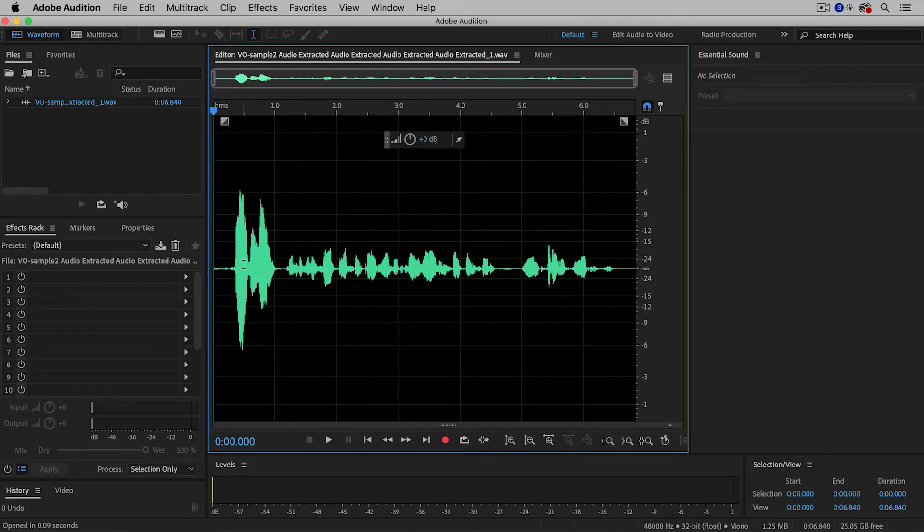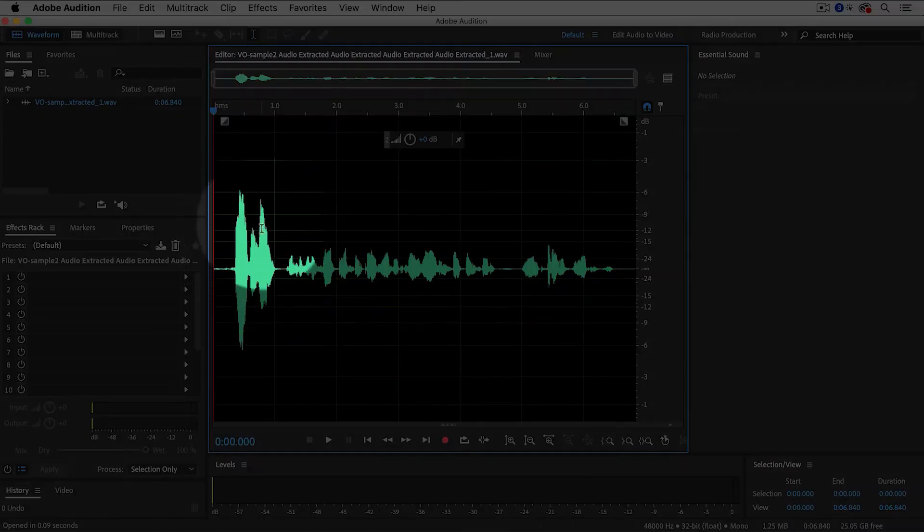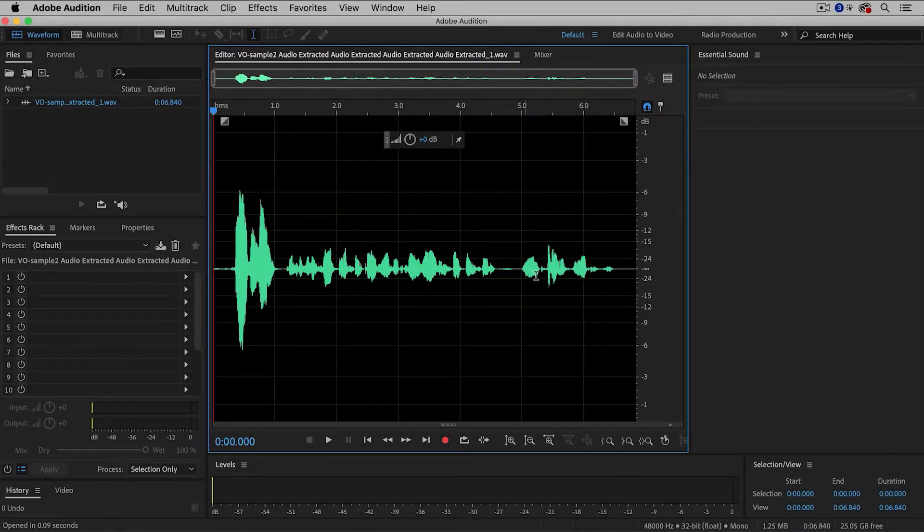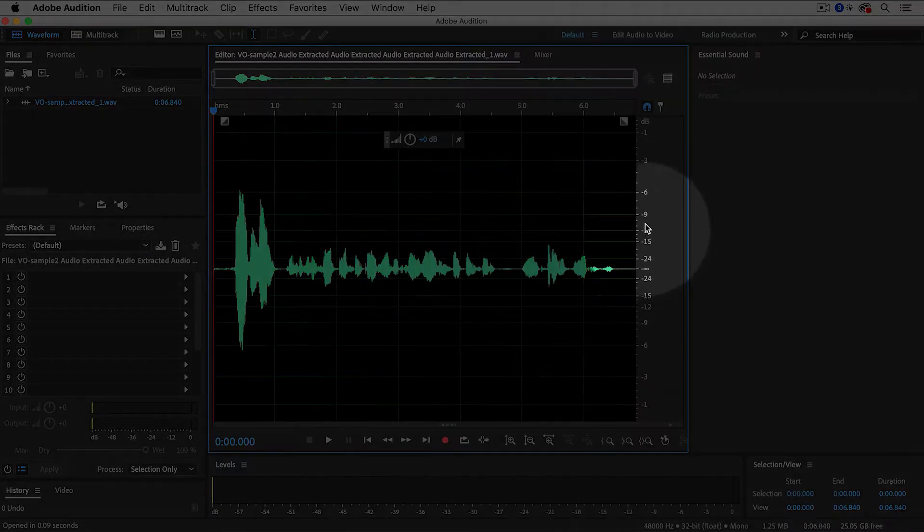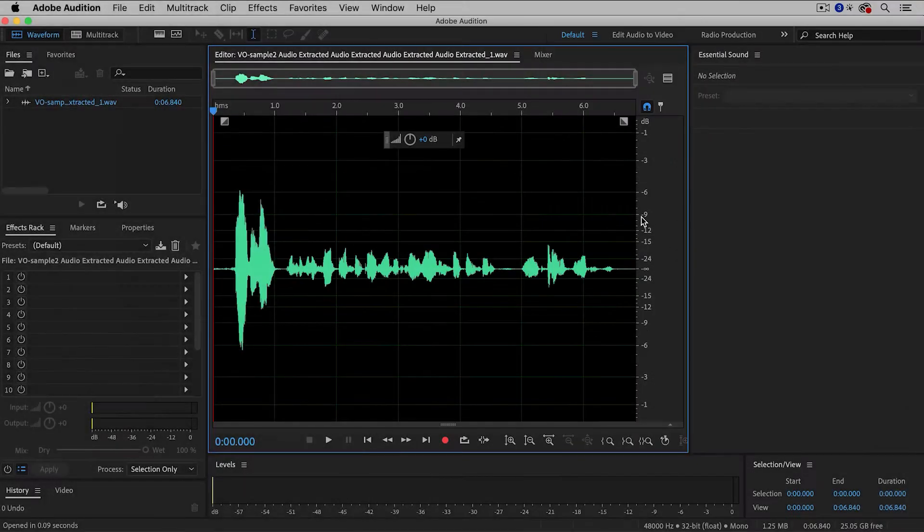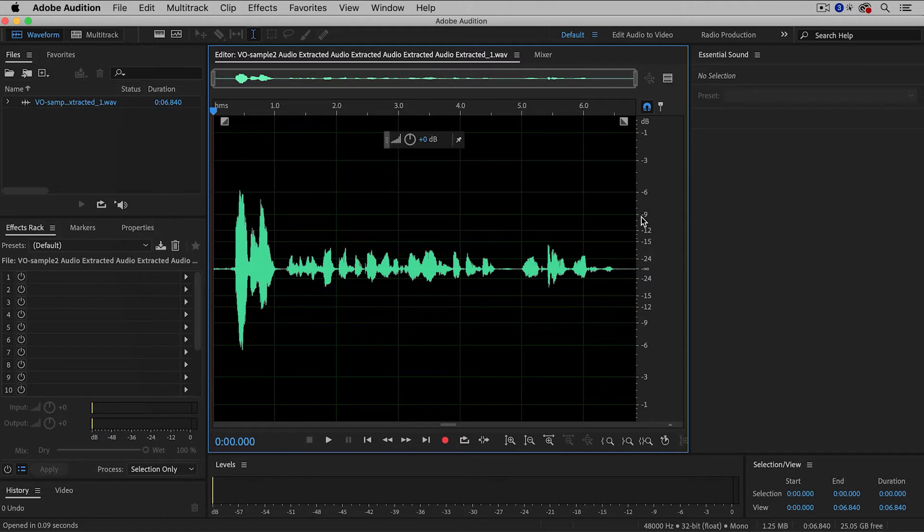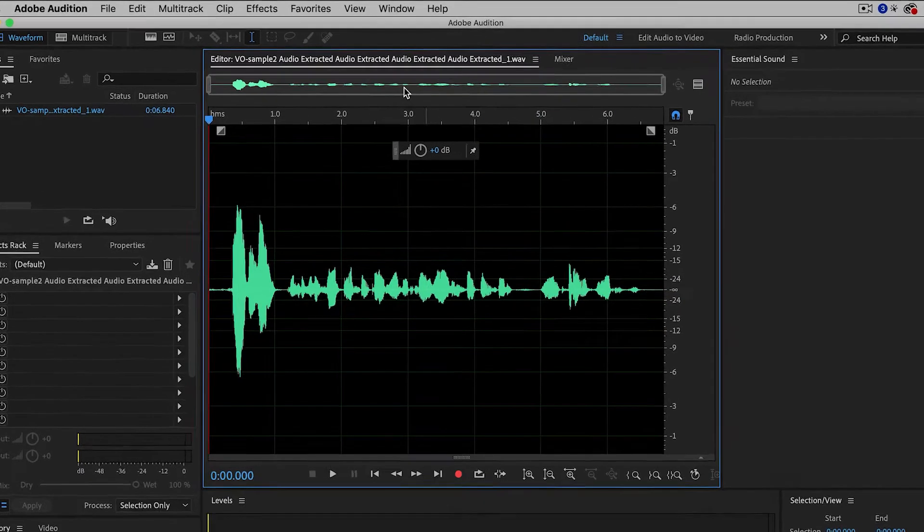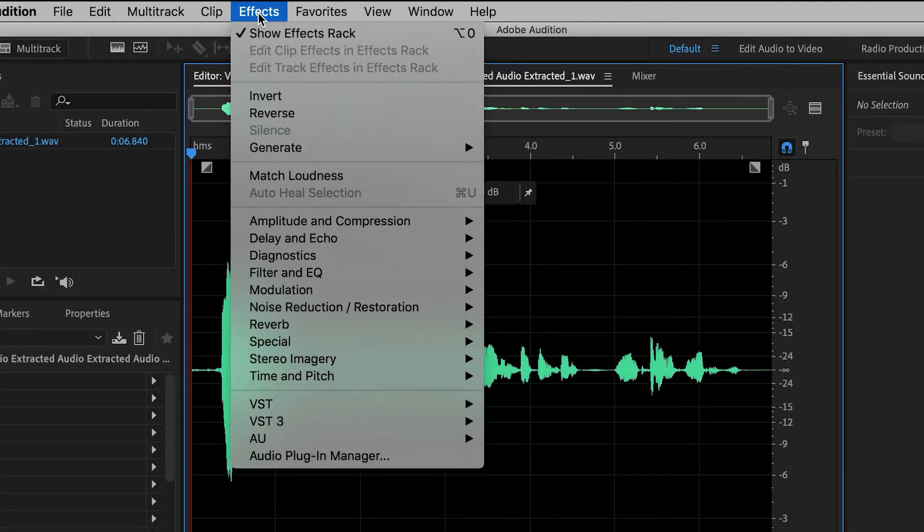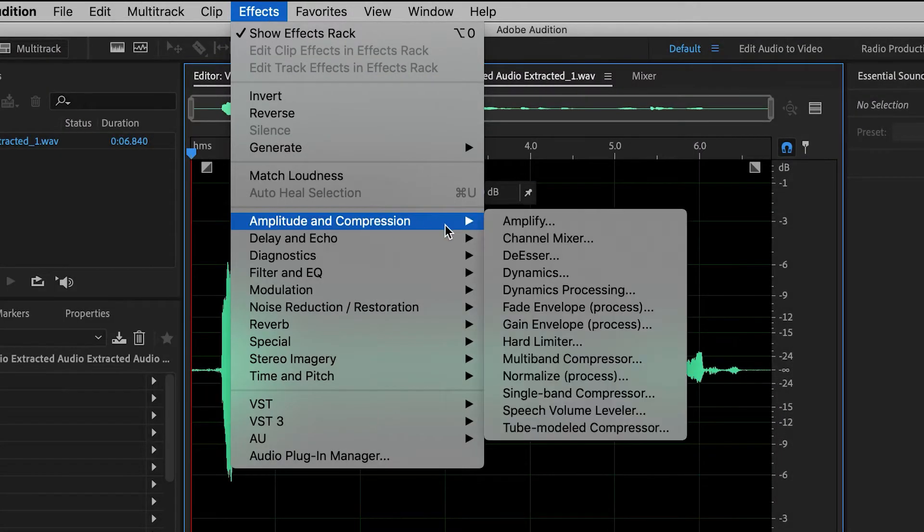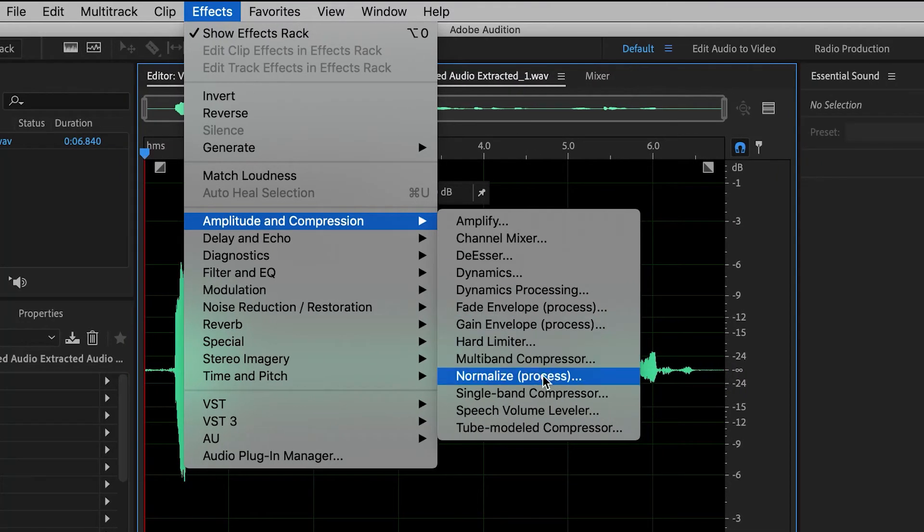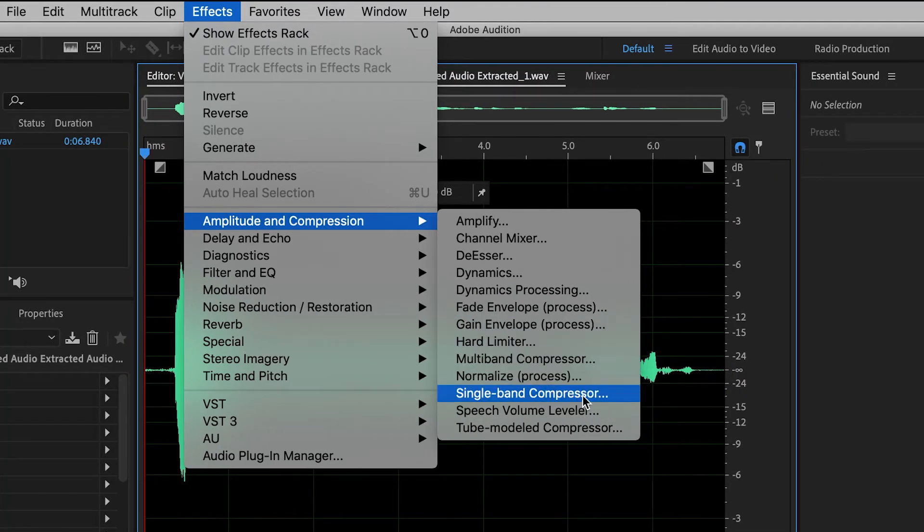So here we are in Adobe Audition, and you can see from the waveform that the beginning of the audio is much louder. And then one thing that I also like is that I can see the actual levels over here, which is very useful. So let's apply the compression now. So I'm going to go up to Effects, Amplitude and Compression, and then it's called the Single Band Compressor. So go ahead and click on that one.